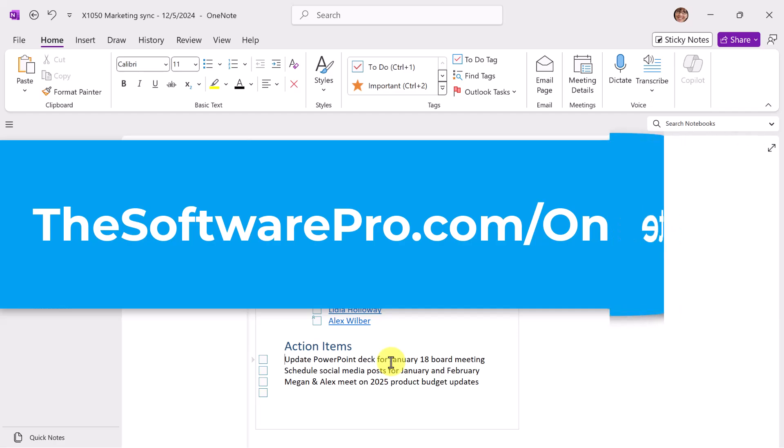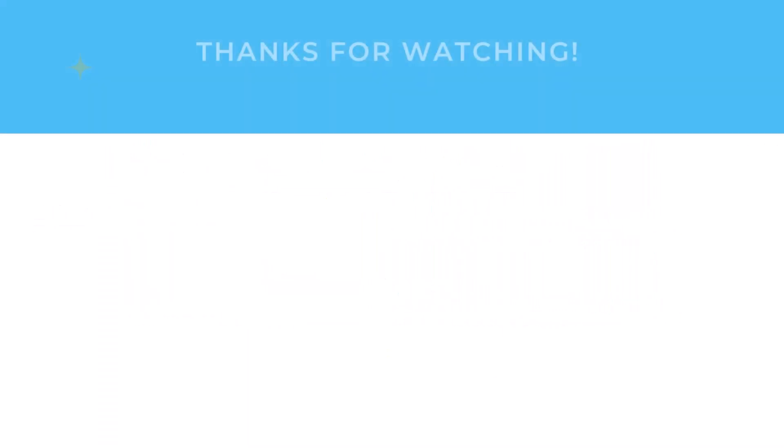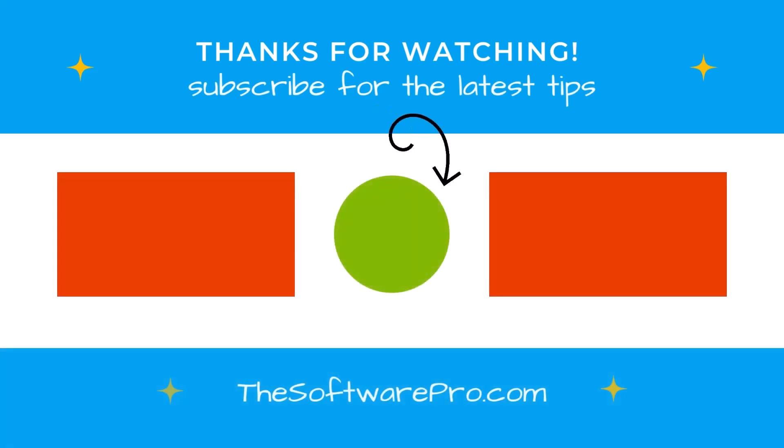If you found this video helpful, please like it and subscribe to this channel for other time-saving software tips. Thanks again, and I'll see you in the next video.